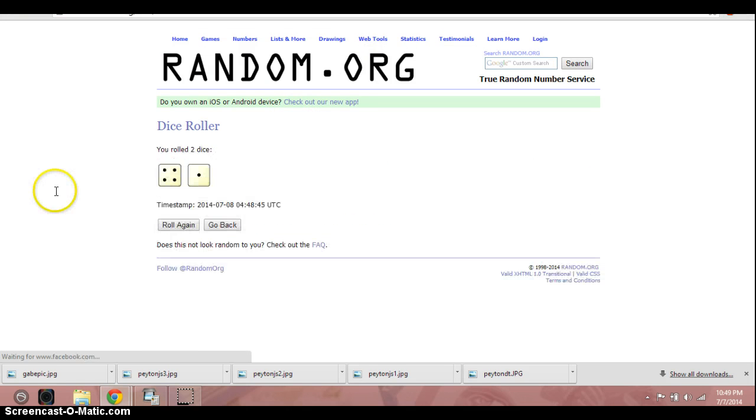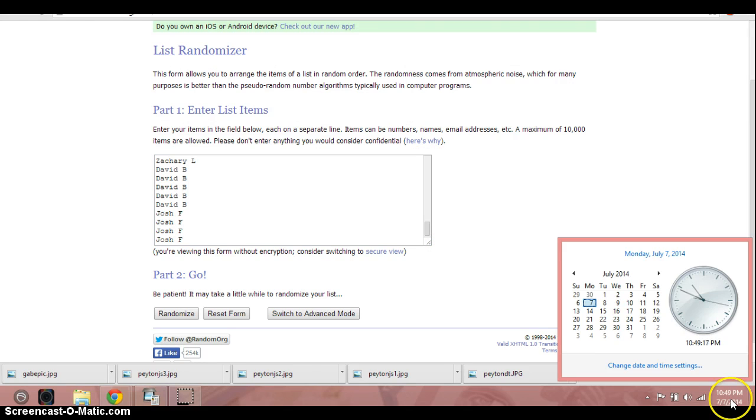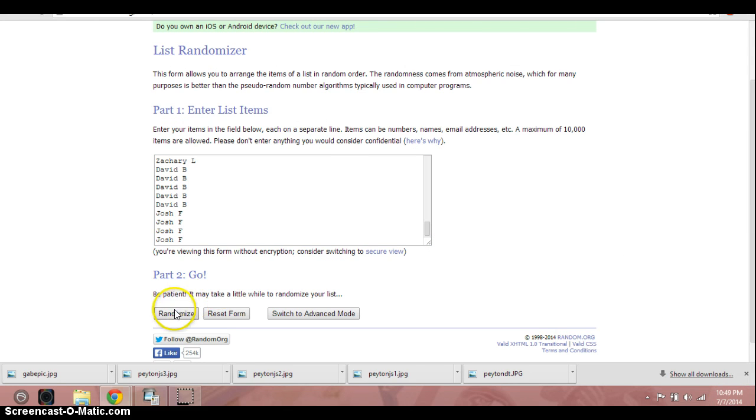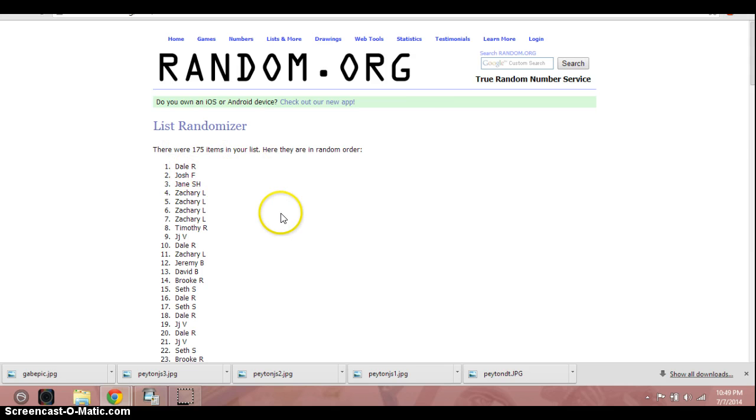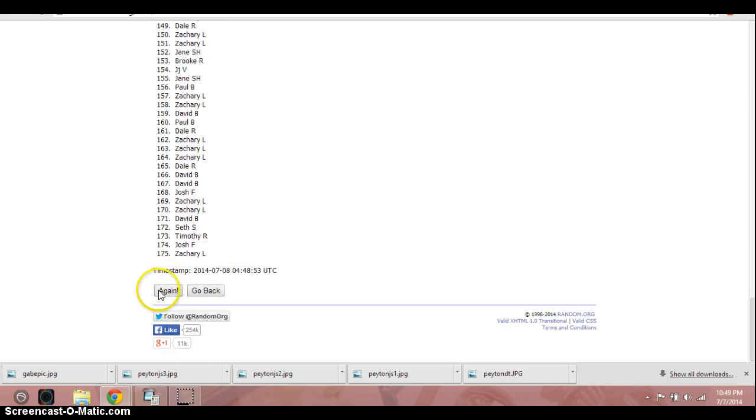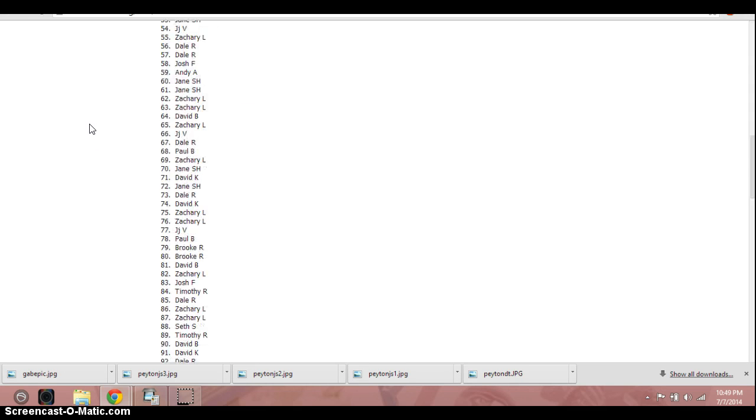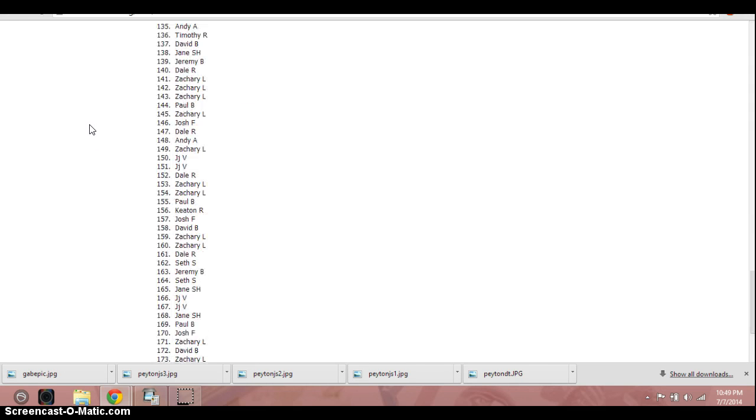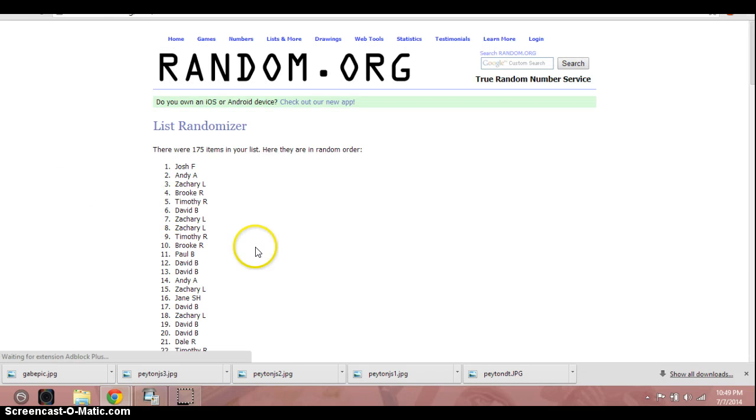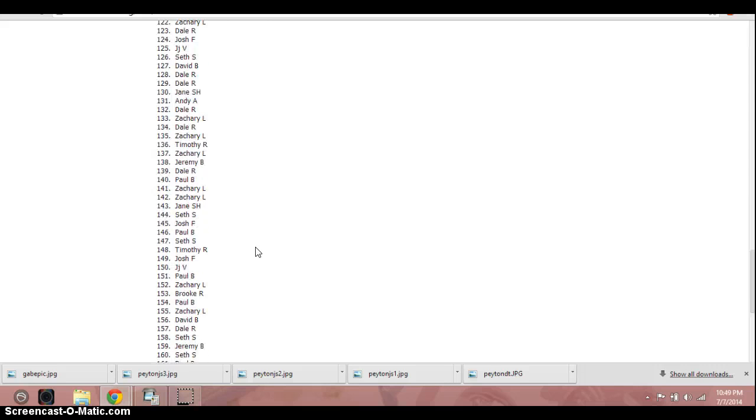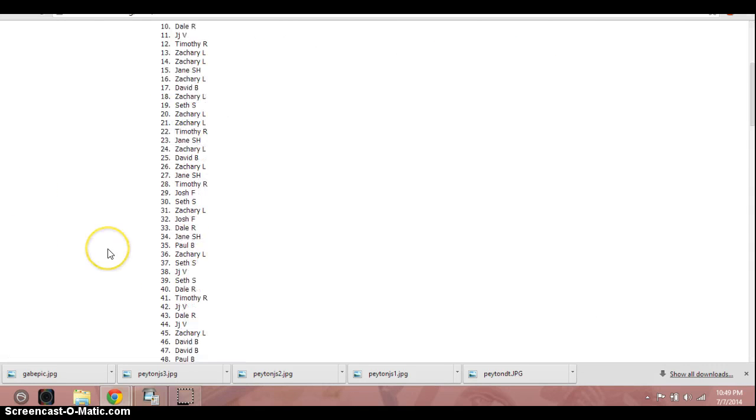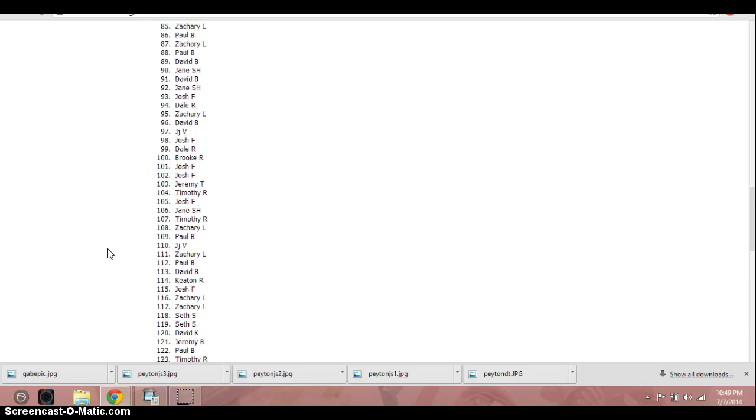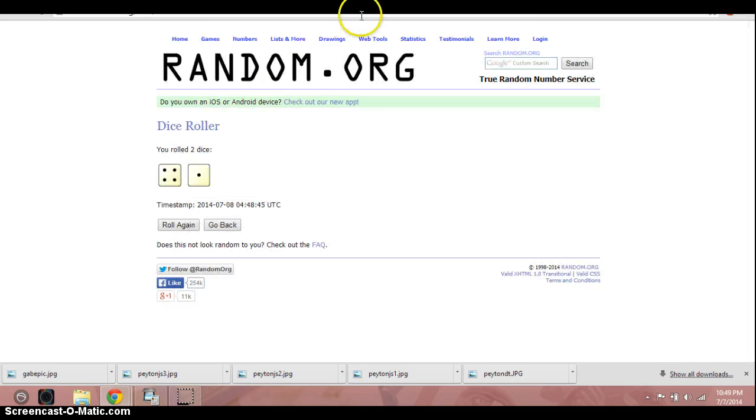Here's that same list, 5 times, good luck. 1, Dale on top, 175 names. 2, Jane on top. 3, Josh on top. 4, Zachary on top. Alright, let's show the dice again, a 4 and a 1, so we're going 5 times. We've gone 4, 1049, about to be 1050.